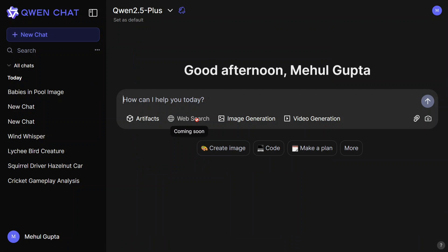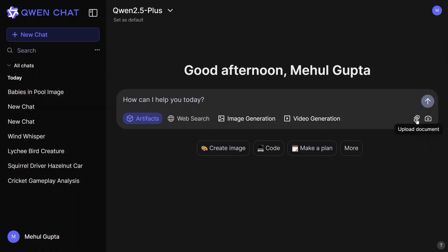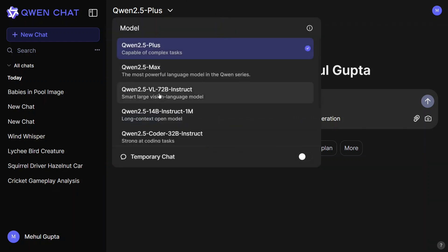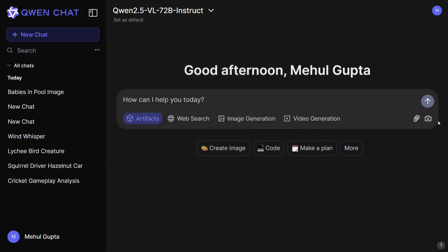Web search is not enabled for now, but there are multiple artifacts that the team has given that you can play around with. All your chats are coming here. Once you hover here, you can upload your document. The selected model does not support image files, so you can change the model to VLM, and now it should support input as image also.